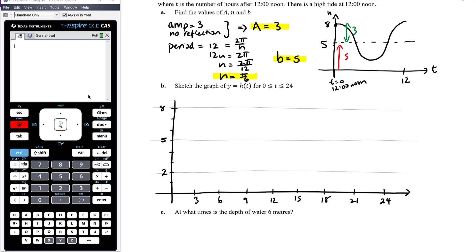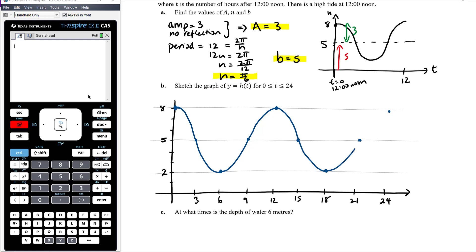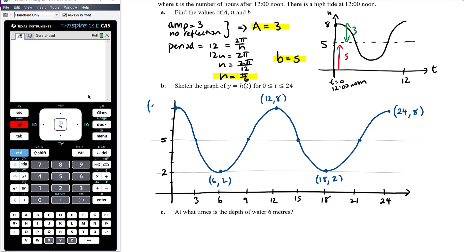Remember there's a turning point at the start, so the graph has zero gradient at the beginning. We then repeat for the second cycle. Every three units along the t-axis gives the next key point. Labeling all key points, endpoints, intercepts, and turning points: (0, 8), (6, 2), (12, 8), (18, 2), (24, 8) — those are our labeled points on the graph.